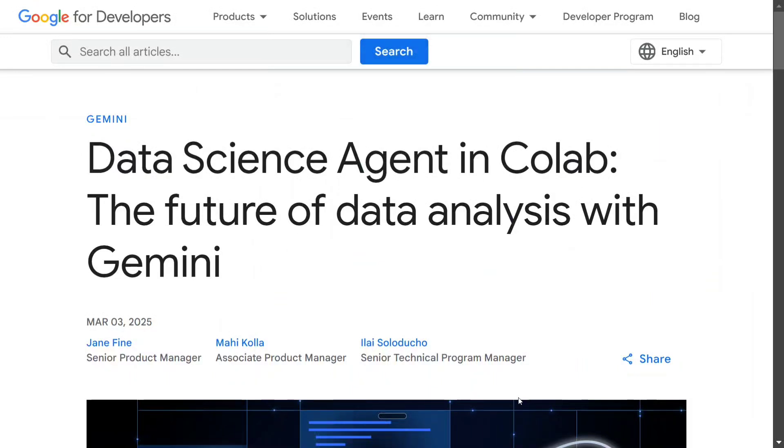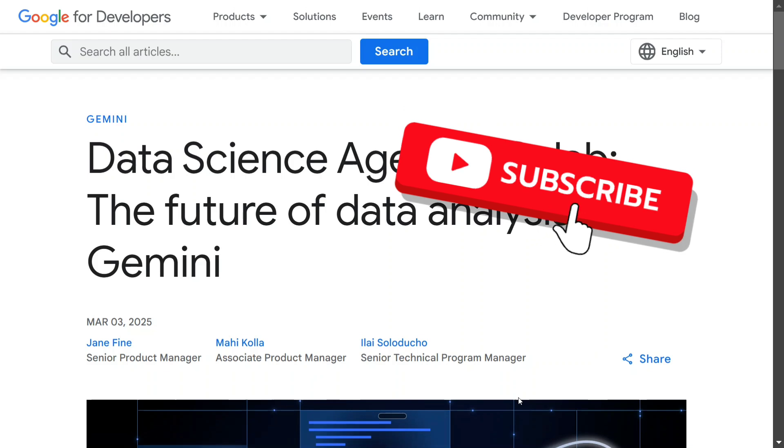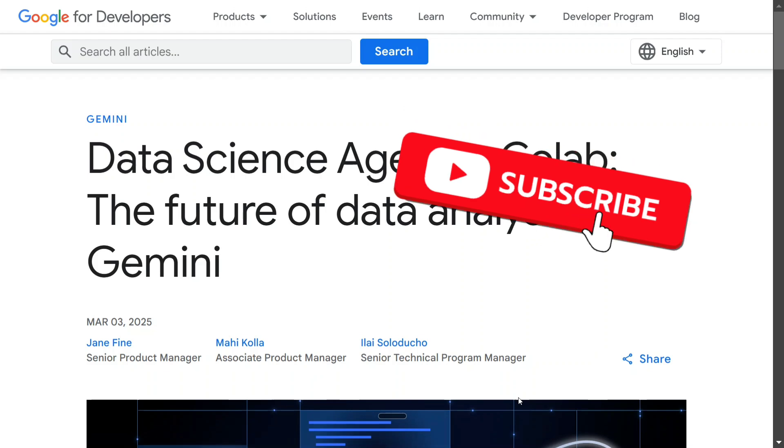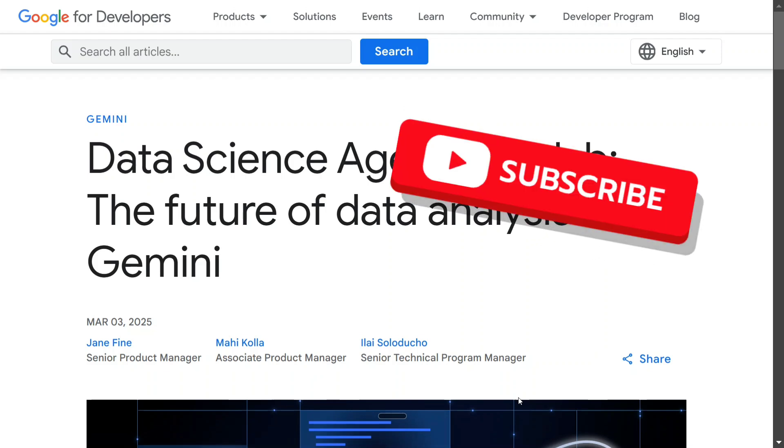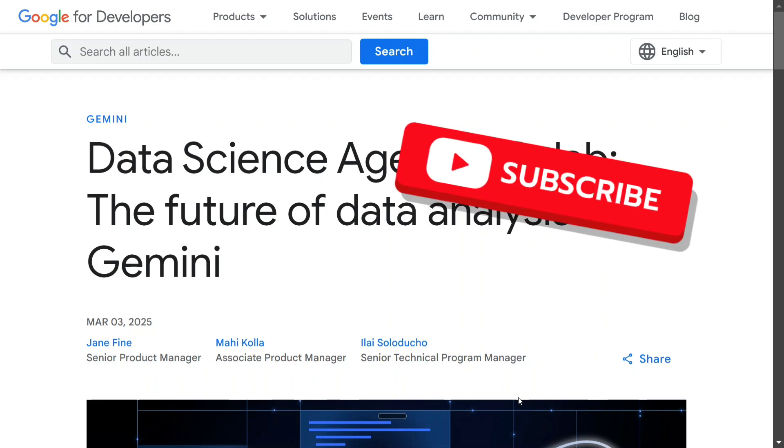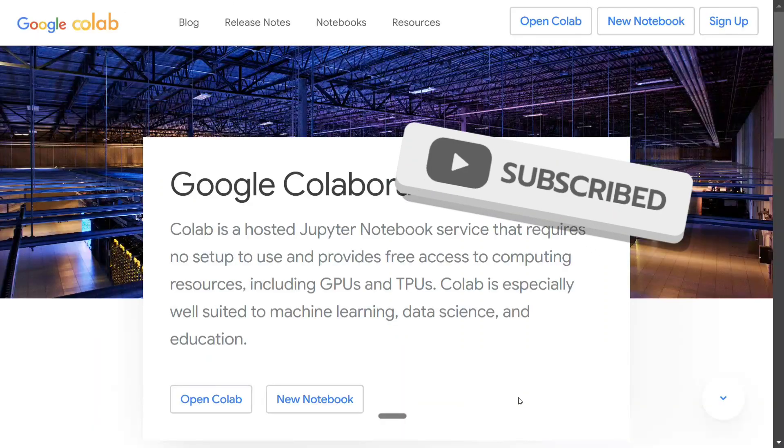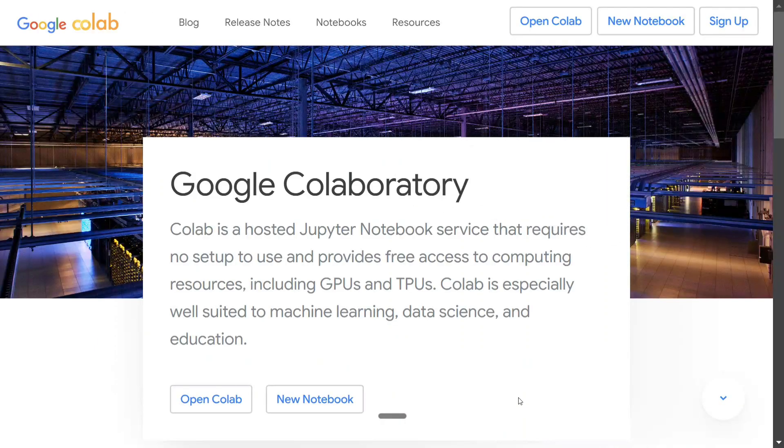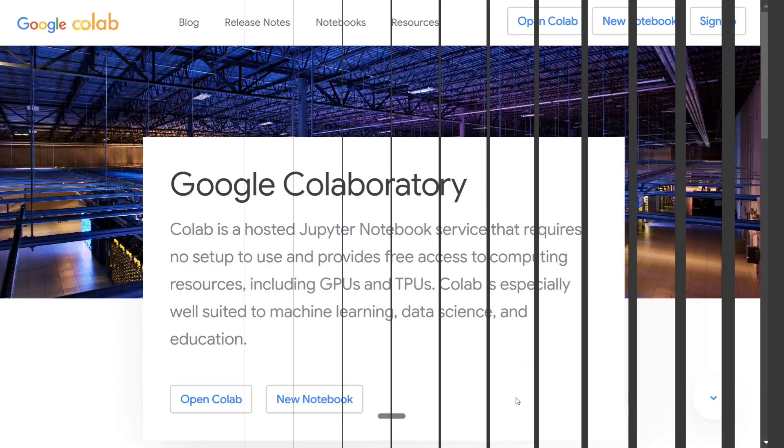Hi everyone, there's big news from Google. They've released a Data Science Agent in Google Colab for free, which can build any sort of data science pipeline and do data analysis for you. You just need to upload your dataset and write your prompt with the problem statement, and the rest is taken care of by the data science agent. I tried it out and it's looking amazingly good. Beware, data scientists and data analysts. It's very easy to use, so let's get started with a demo.